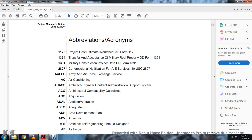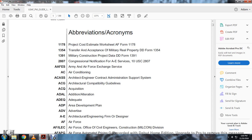Abbreviations and Acronyms. AF Form 1178: Project Cost Estimate Worksheet. AF Form 1178: Transfer Acceptance Military Real Property. DOD Form 1354. 1391: Military Construction Project Data, Department of Defense Form 1391. Title 10 U.S. Standard Code 2807. Army and Air Force Exchange Service. ACAS: Air Architectural Engineering Contracting Administrative Support System. Architectural Compatibility Guidelines. Acquisition AQ. ADAL: Additional Alteration. ADQ: Adequate. ADP: Area Development Plan. Advertised ADV.